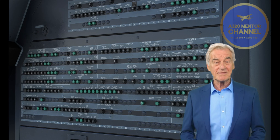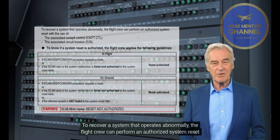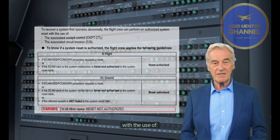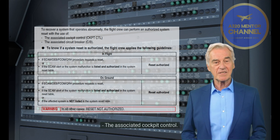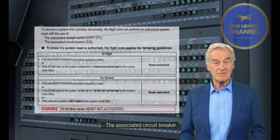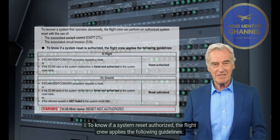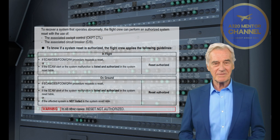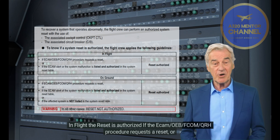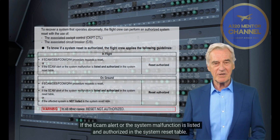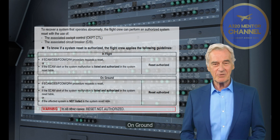System Reset. To recover a system that operates abnormally, the flight crew can perform an authorized system reset with the use of the associated cockpit control or the associated circuit breaker. To know if a system reset is authorized, the flight crew applies the following guidelines. In flight, the reset is authorized if the ECOM, OEB, FCOM, or QRH procedure requests a reset, or if the ECOM alert or the system malfunction is listed and authorized in the system reset table.